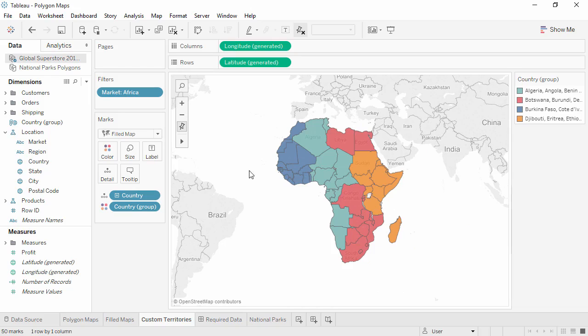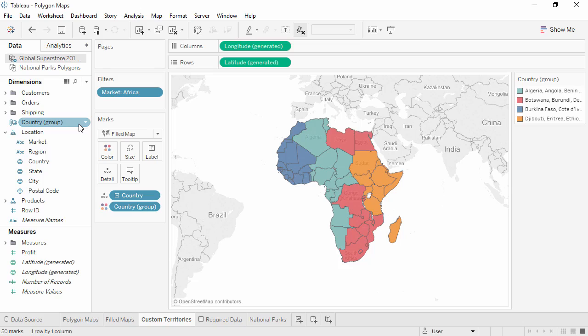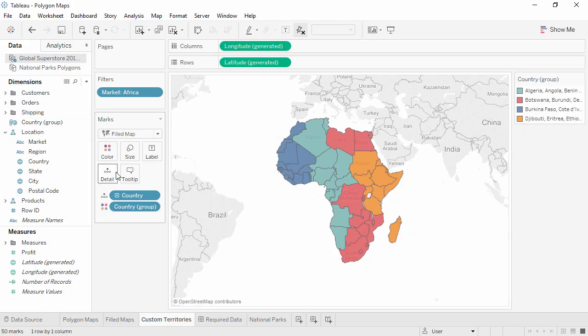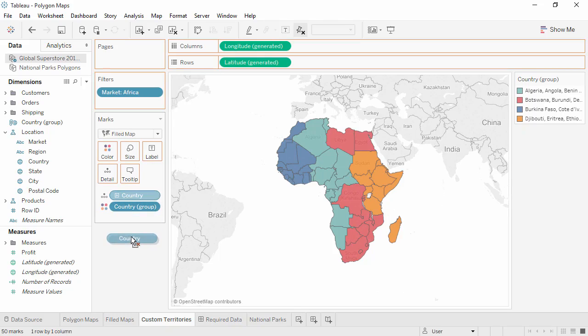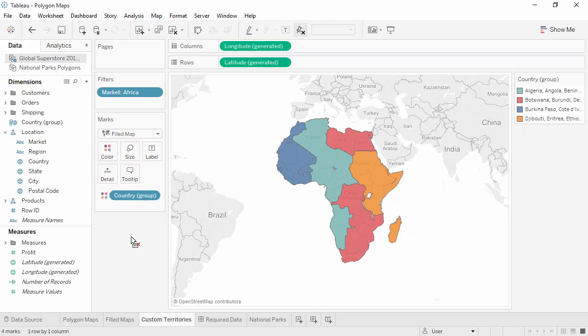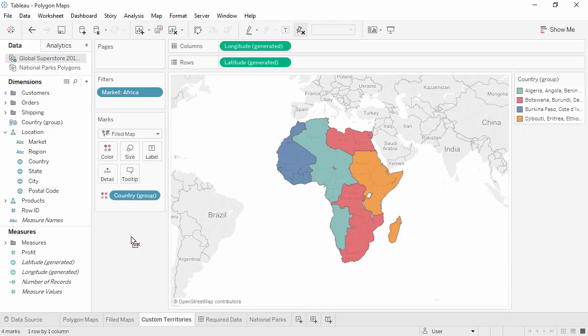Notice that the grouped field shows in the data pane. This field functions just like any other group. See the video on grouping for more information. Now, because we want to use just the time zones, regardless of specific country, we can remove country from the view and just use those custom territories. Multiple custom territory groups can be created and even nested. To learn more, refer to the online help.